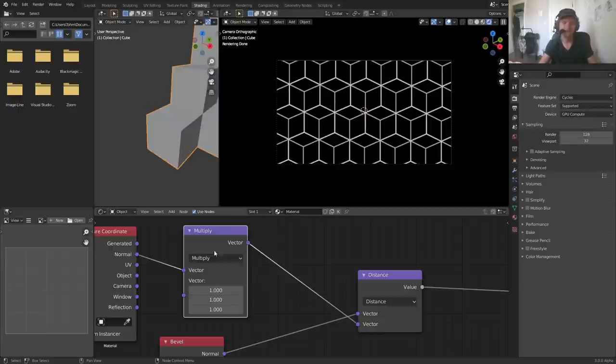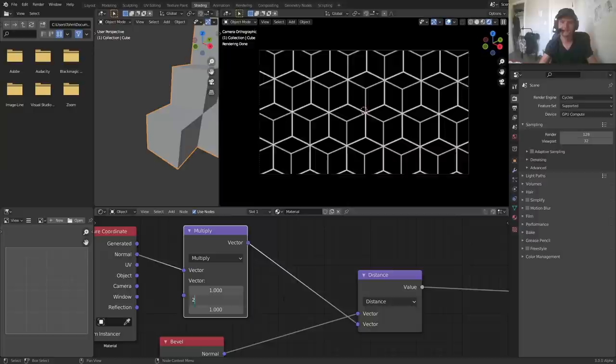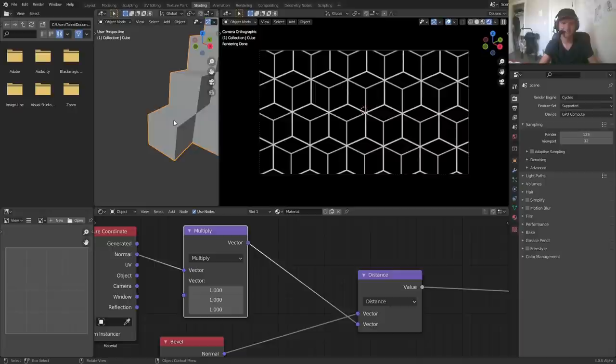If I use this multiply node and give this thing a number that isn't one, like two, you can see wow—now we are isolating and kind of filling in certain faces that are all facing the same direction, and this is what the normal coordinates are useful for. So okay, already we have a bit more complexity. You can also fade in and out.